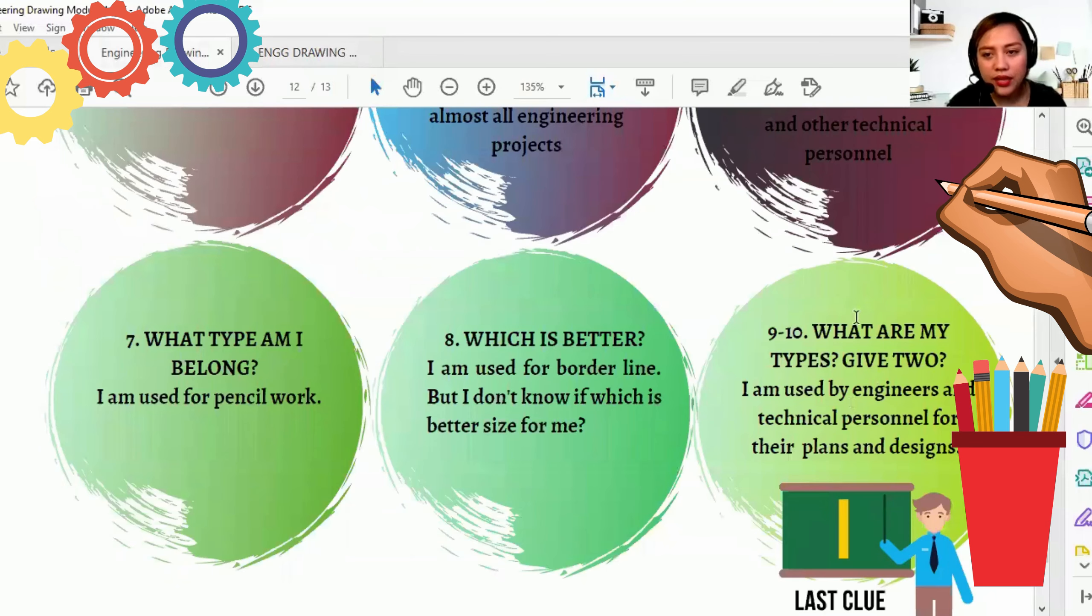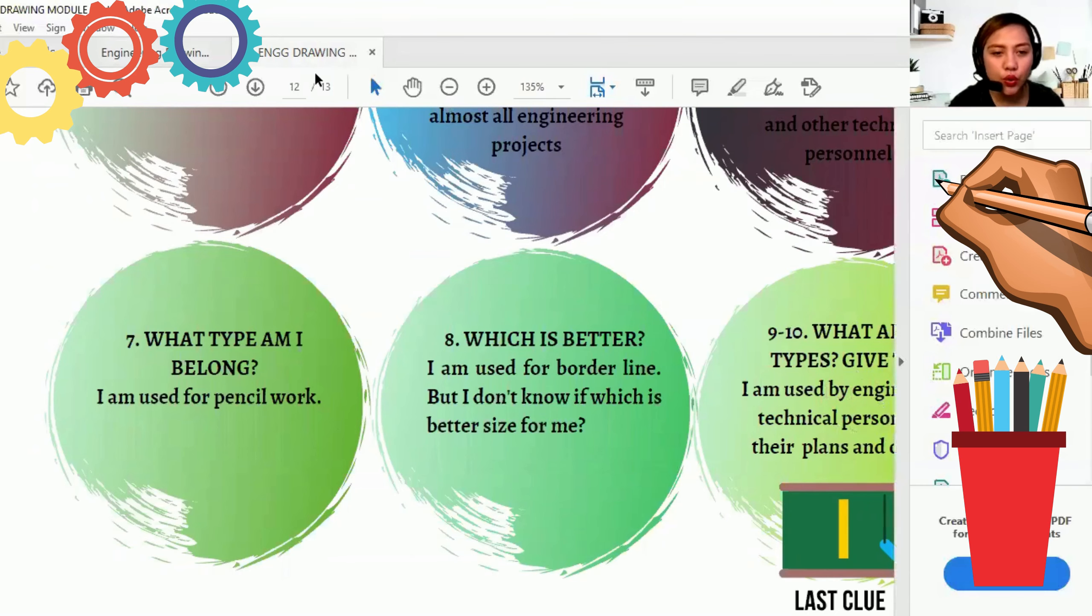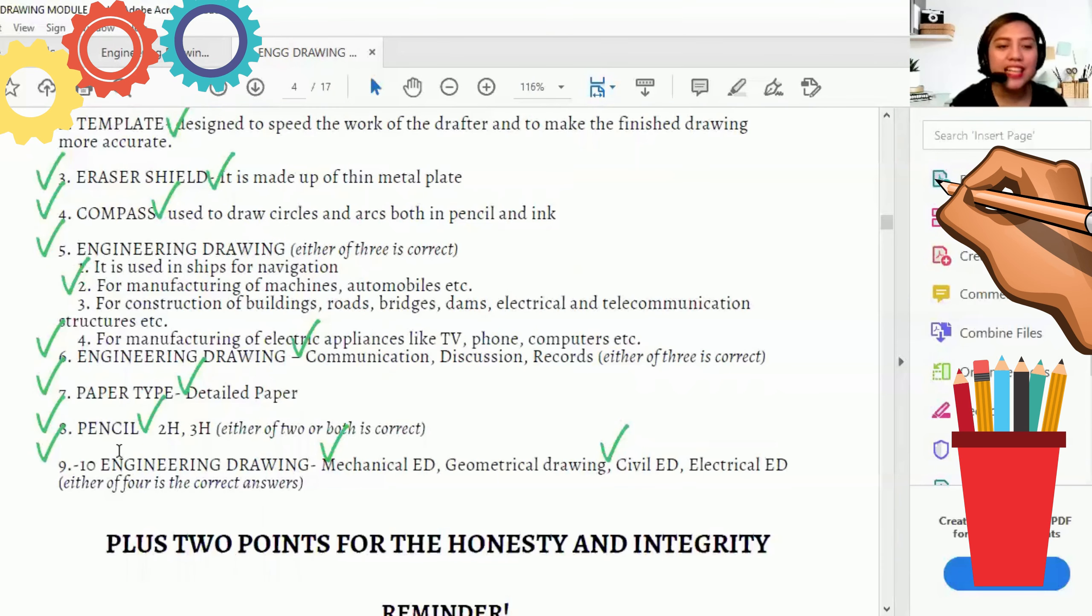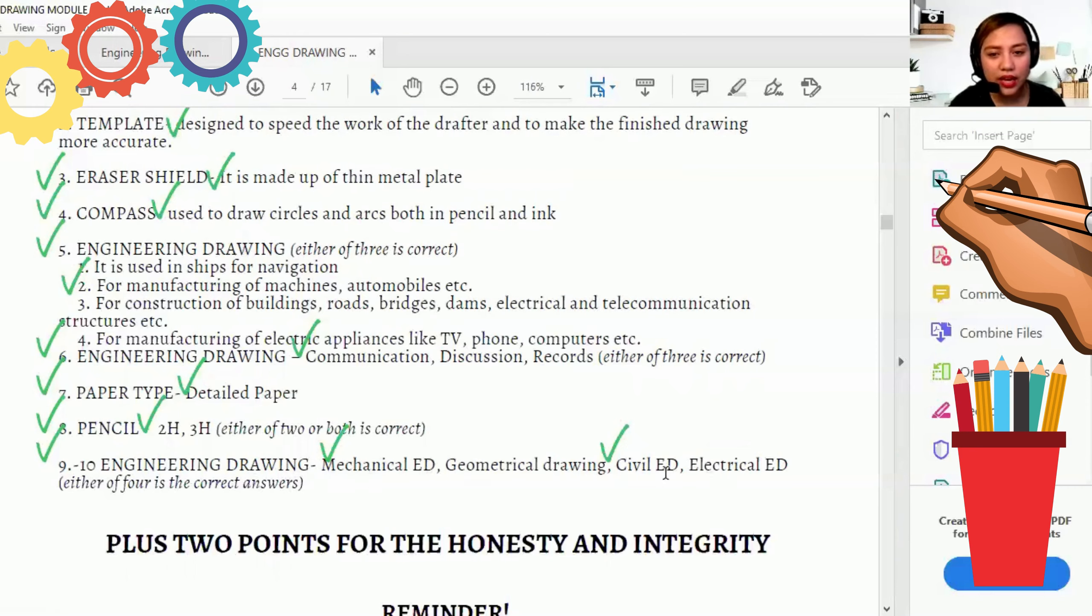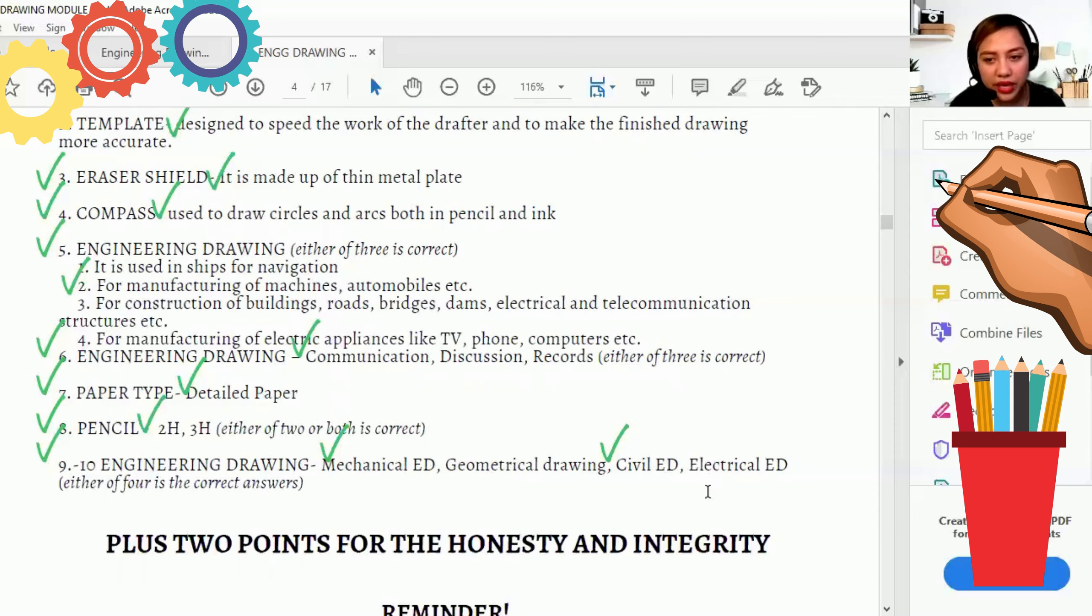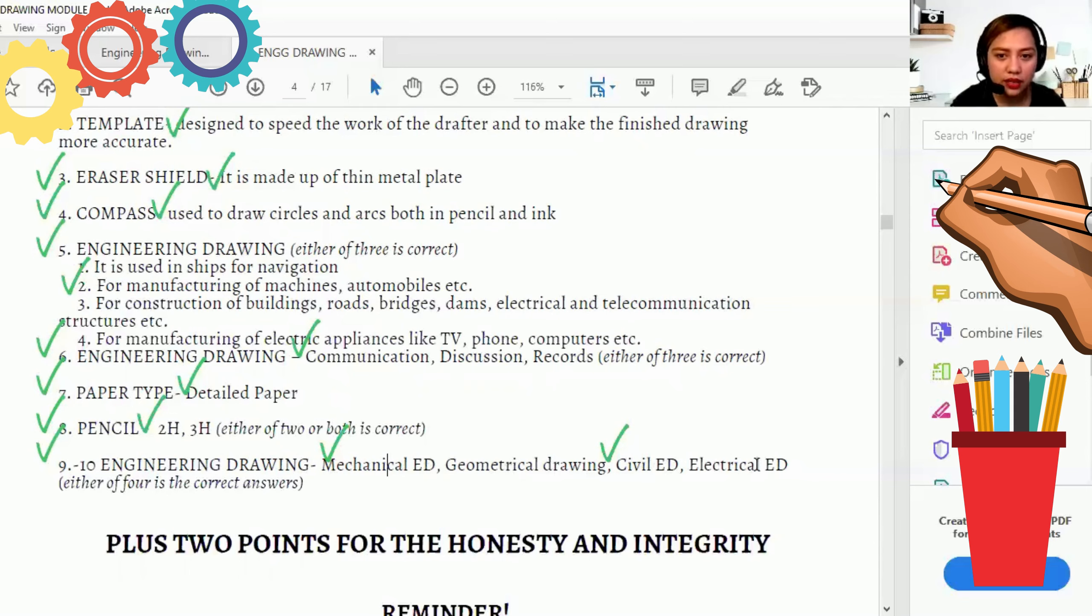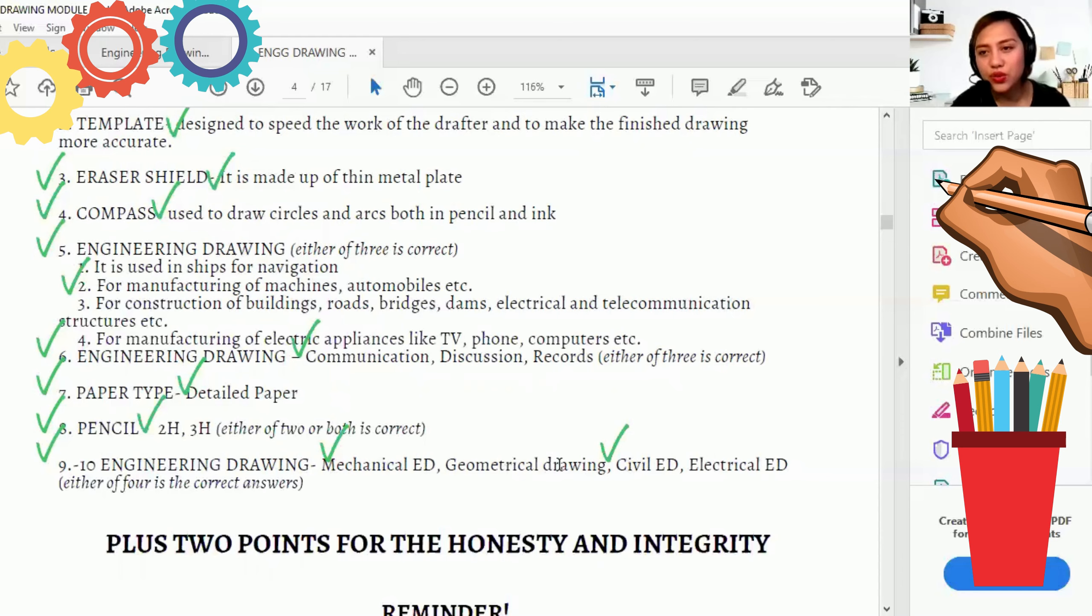Nine to ten. What are my types? Give two. I am used by engineers and technical personnel for their plans and designs. So engineering drawing ulit. And kahit alin dito sa apat. Kahit alin dito sa apat. Mechanical engineering drawing, geometrical drawing, civil engineering drawing, and electrical engineering drawing. Pero dapat dalawa. So kung ME and geometrical drawing, so correct. Pag civil and electrical, correct. Kung mechanical, civil, or either kung magkabaralanggado ba ka yan? So it's okay.